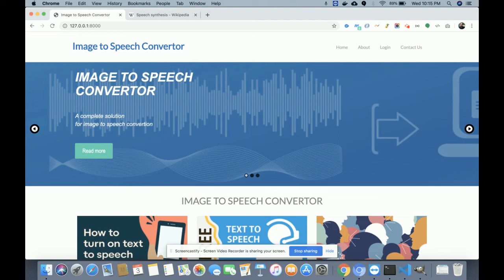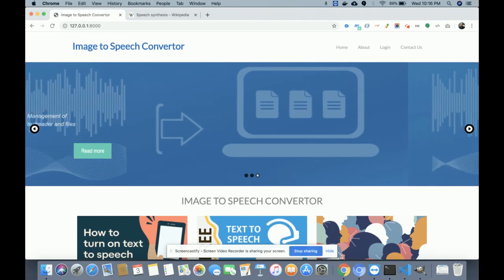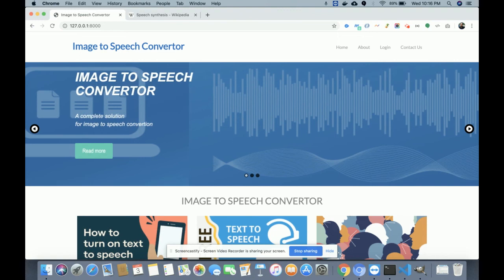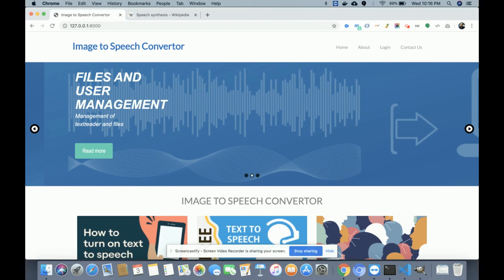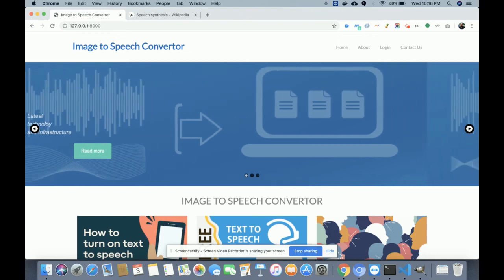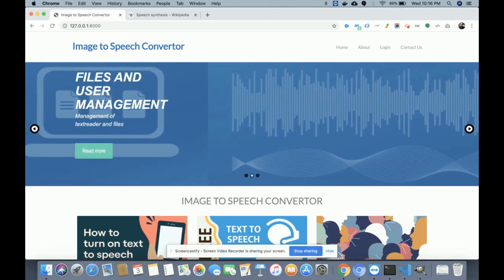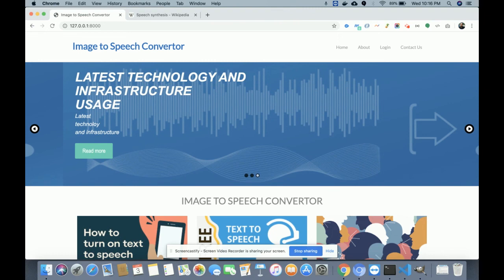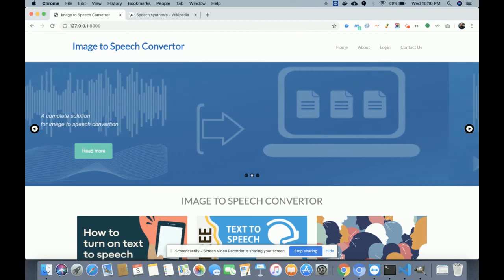So that's the Image to Speech Converter — you upload an image containing text, the system converts that image text into speech, and you can listen to all the text written in the image. This project is developed in Python, Django, and MySQL and is an artificial intelligence and machine learning type of project. If you need more functionality, put it in the comments and I will incorporate those changes. Don't forget to subscribe to our channel for the latest project videos. Thanks for watching!